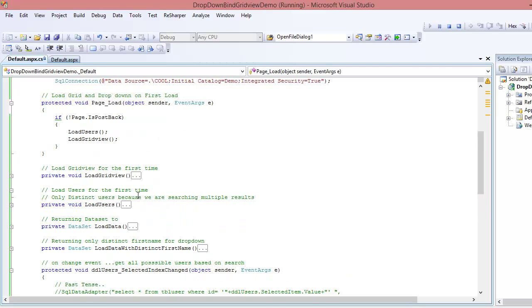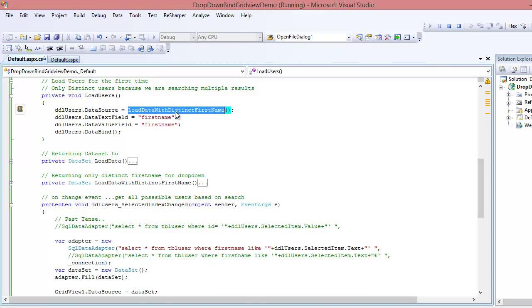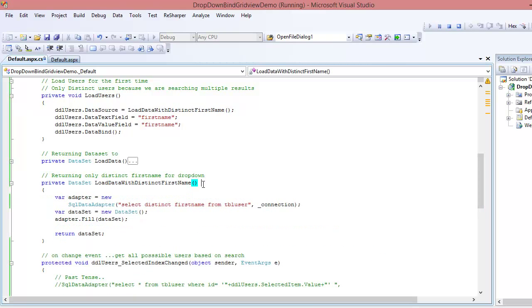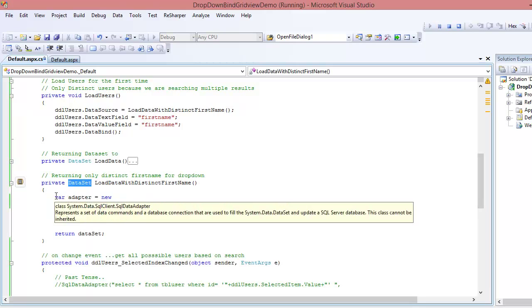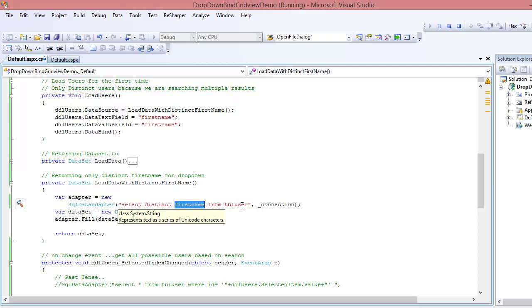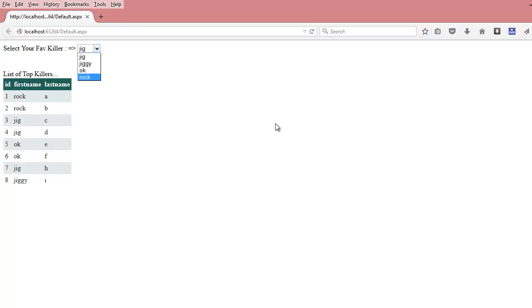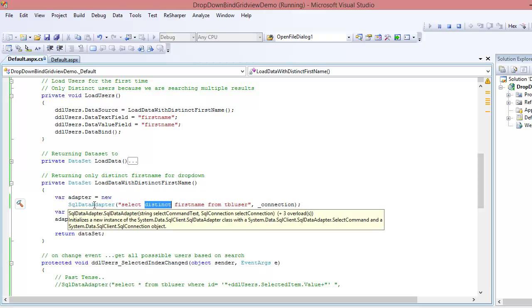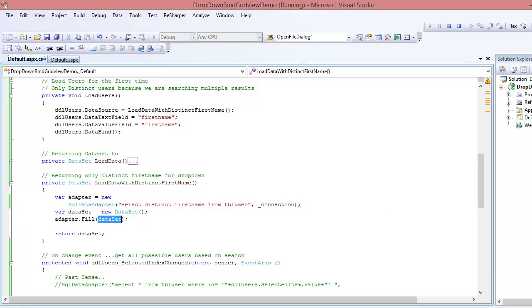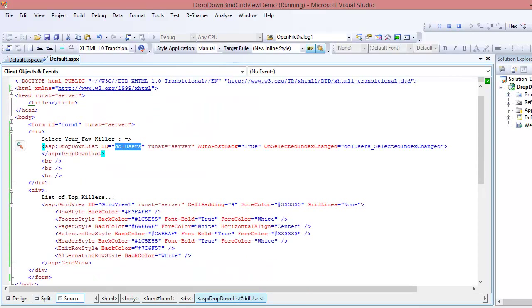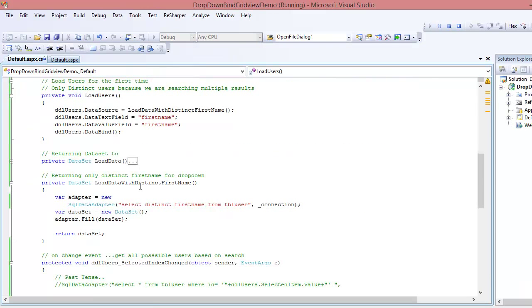Next, we need to load the drop-down. There's a special method called LoadDataWithDistinctFirstName. Again it returns a dataset, using a SqlDataAdapter with the query 'SELECT DISTINCT first_name FROM tbl_user.' I use DISTINCT because without it I'd get multiple 'Jig' entries in the drop-down, which I don't want. The adapter fills the dataset, which is returned to the drop-down control named ddl_users.